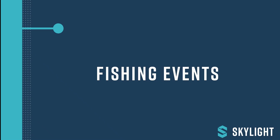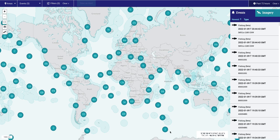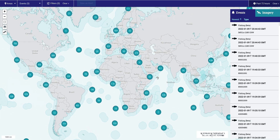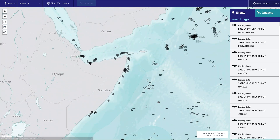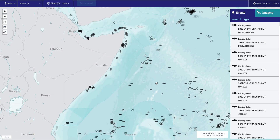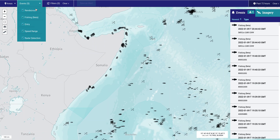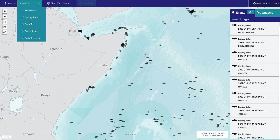Welcome to Skylight's training videos. This video will teach you about fishing events in Skylight. Skylight's platform is designed to surface interesting events, support operations, and provide data for reports or other analyses.